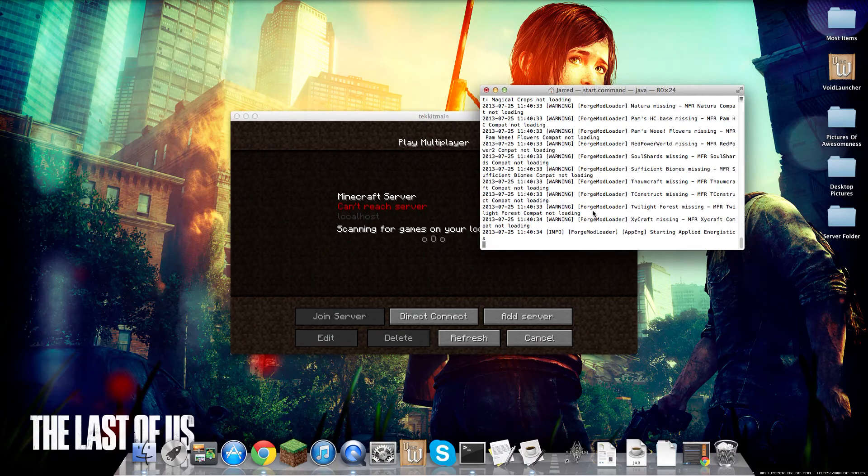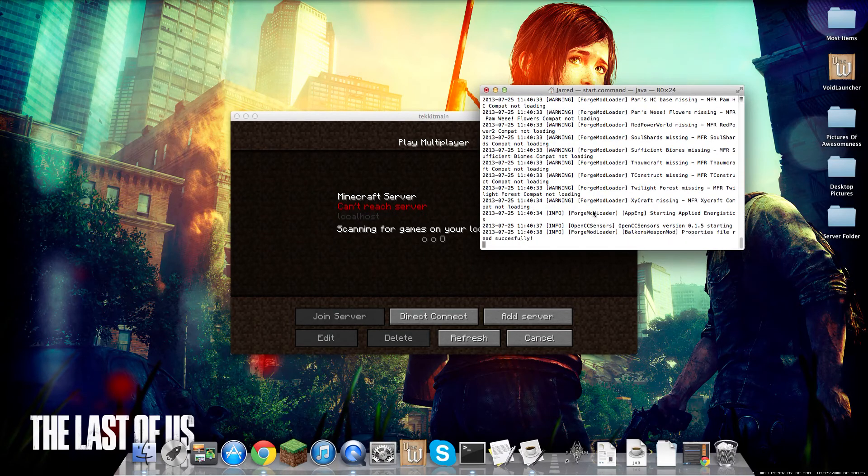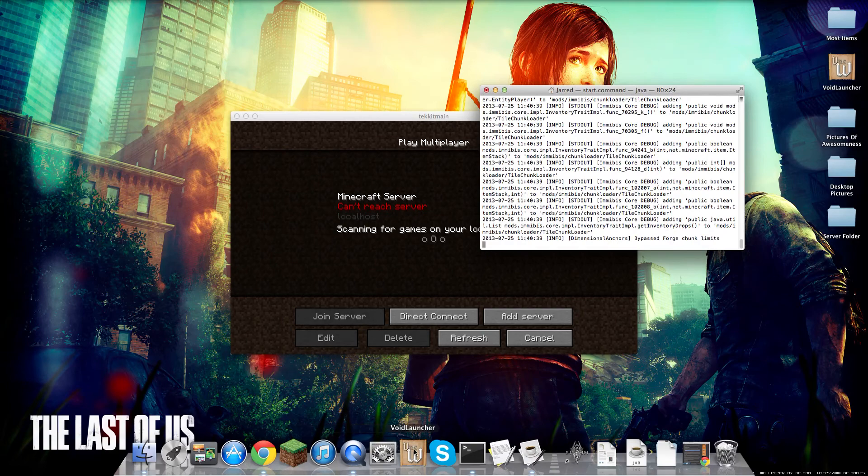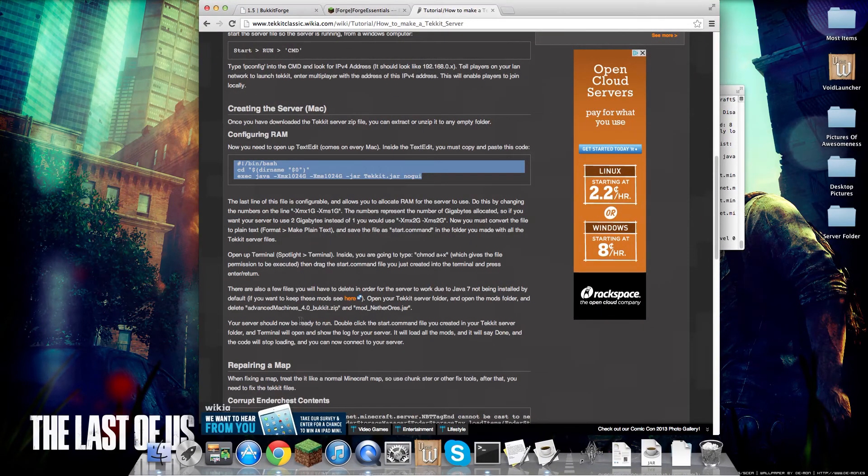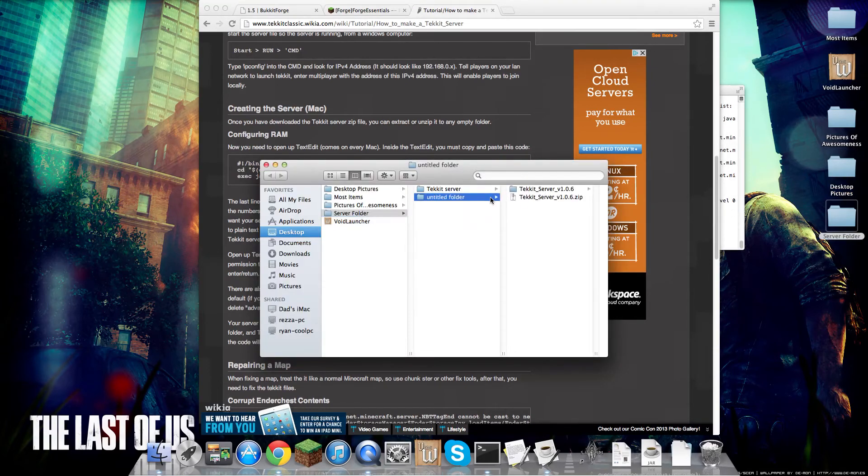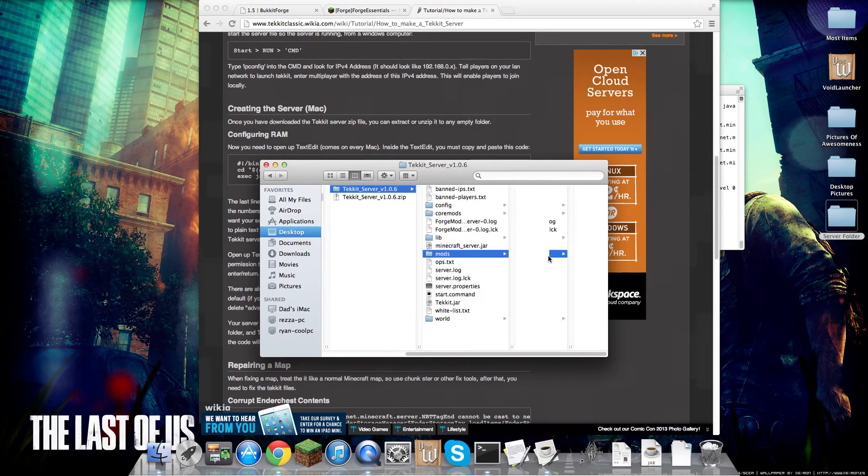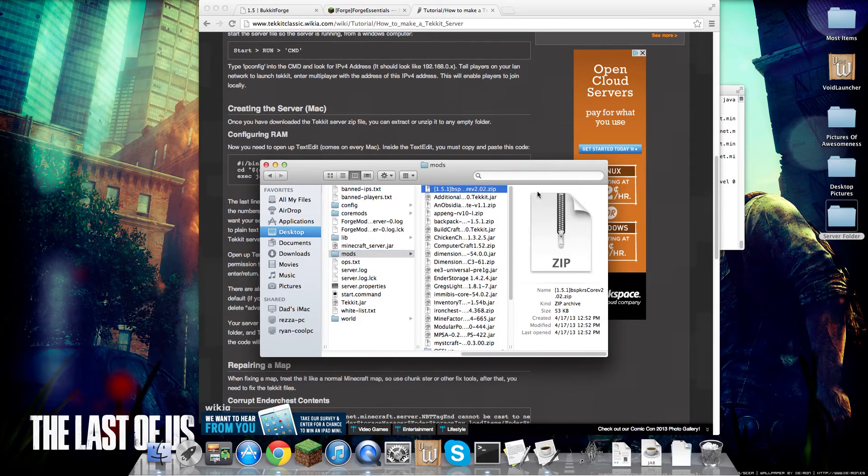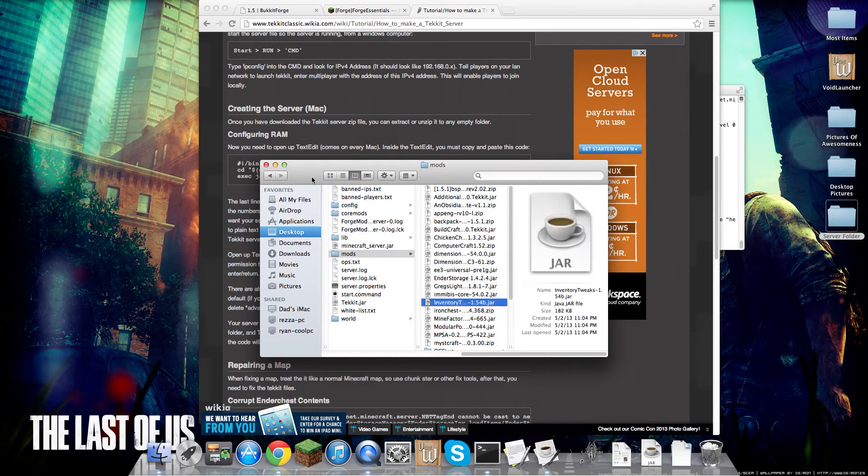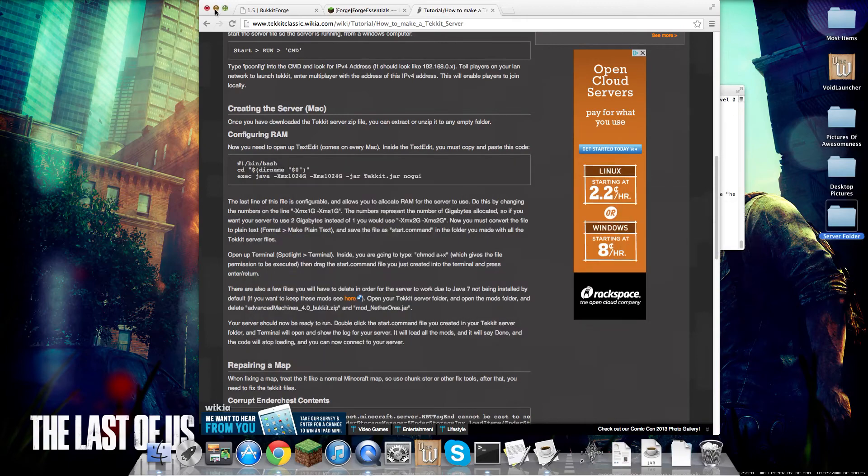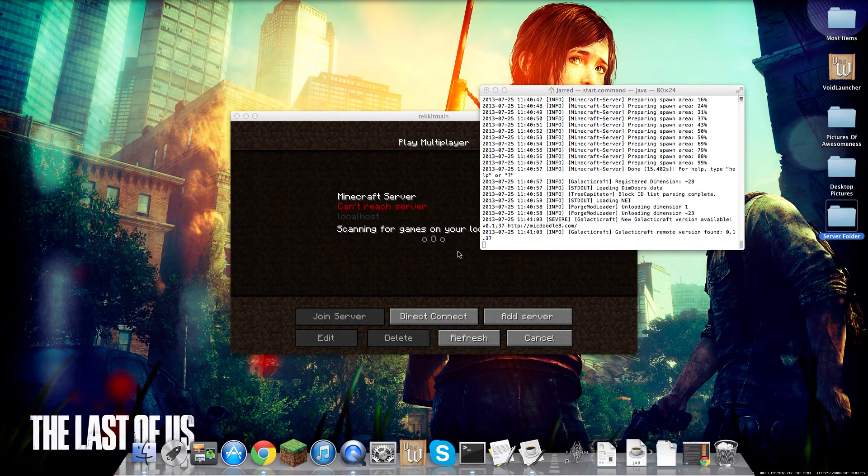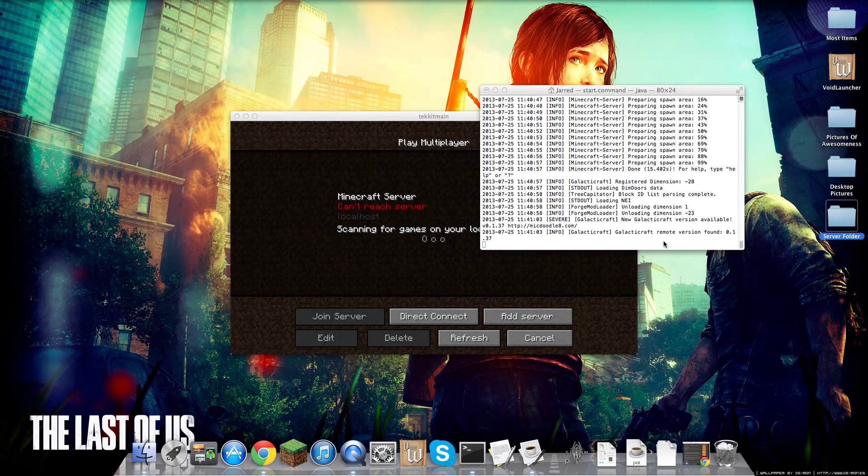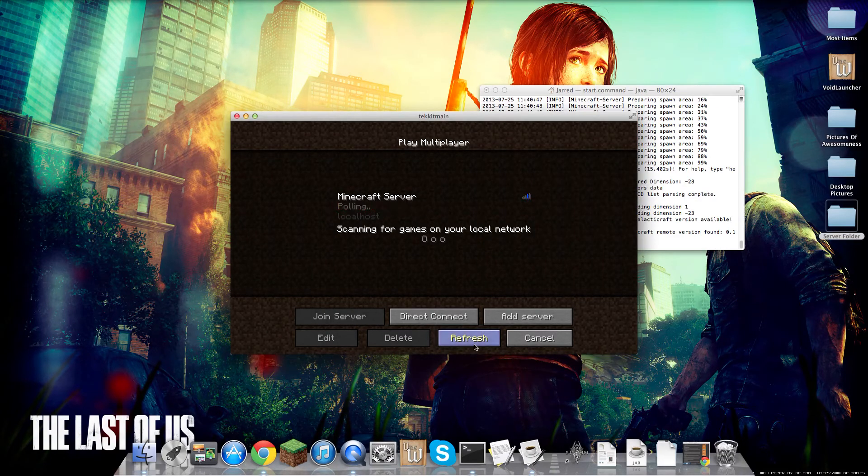BukkitForge. I don't seem to be able to find advanced machines. I see nothing in the A's, so I didn't really understand if it was there or not. So I just took out that, and this should work. It's done. Refresh.